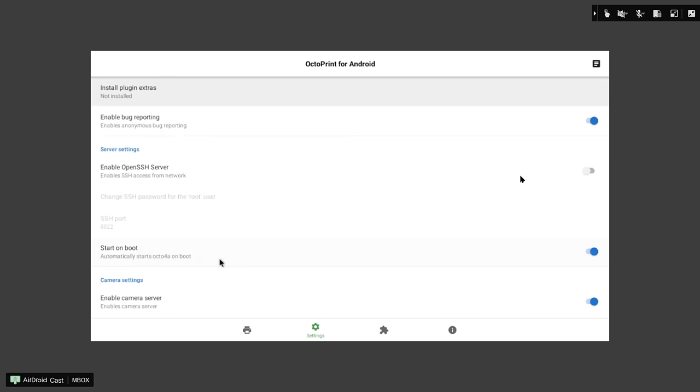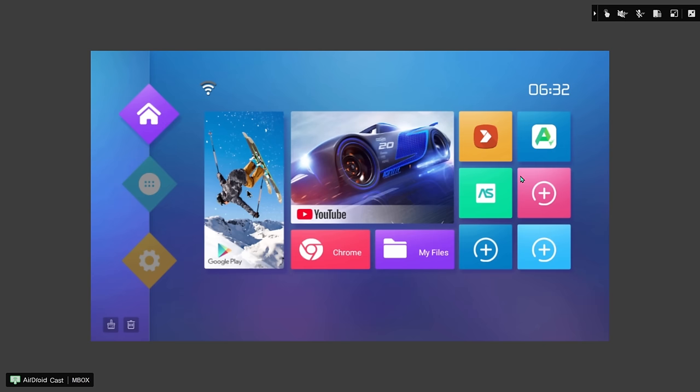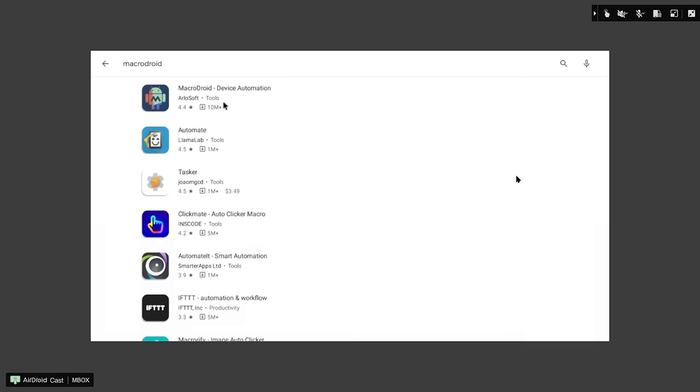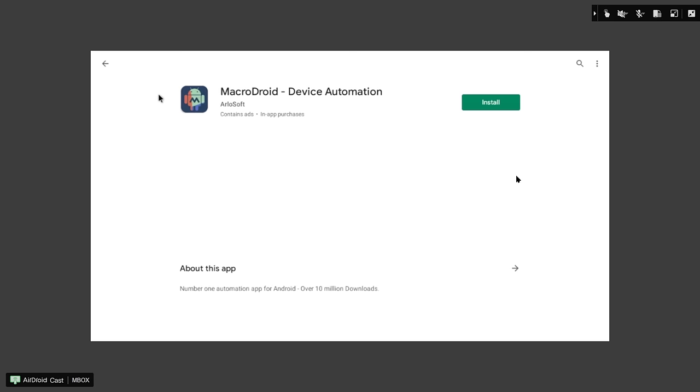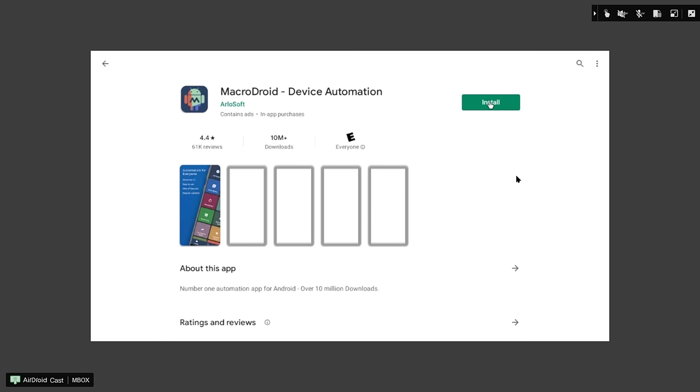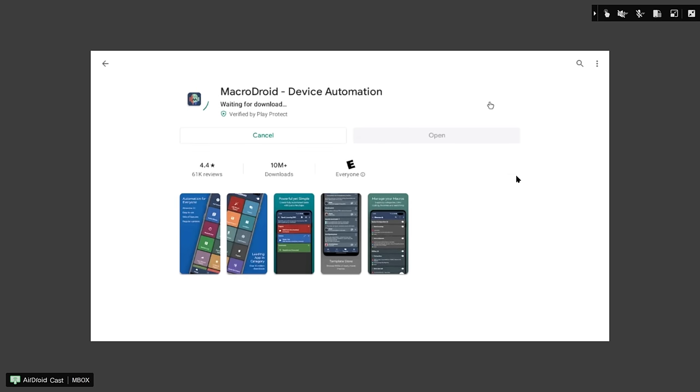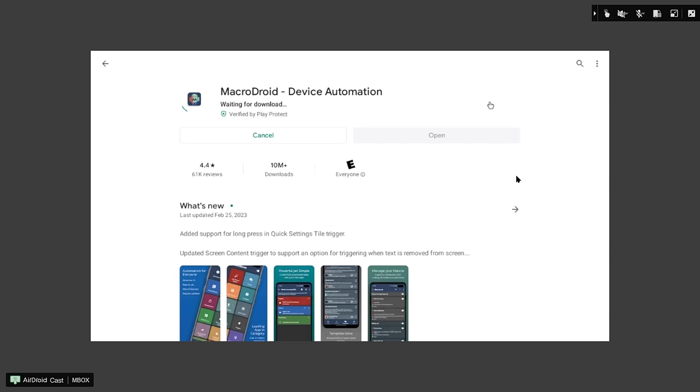But fortunately, there's a program you can install on your Android TV box that'll handle this. So I'm going to head back to Google Play, and we're going to search for MacroDroid. This is the one right here, device automation. And we'll install it. MacroDroid is a really cool set of tools that lets you automate a lot of different things on your phone or any Android OS. And this will enable us to start OctoPrint on reboot.